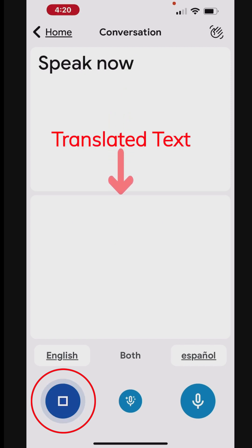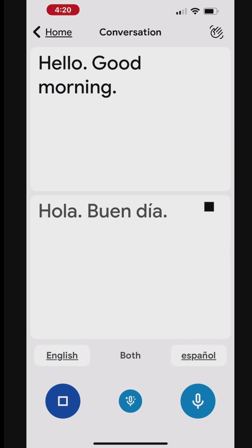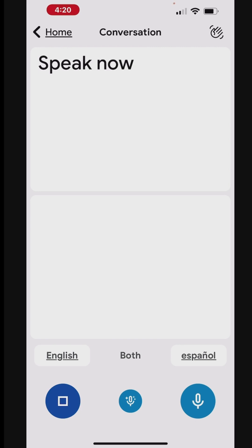Hello. Good morning. Hola. Buen dia. The app will display your speech as text in the original language and then translate it into the target language. The translated text will be shown on the screen and read aloud.